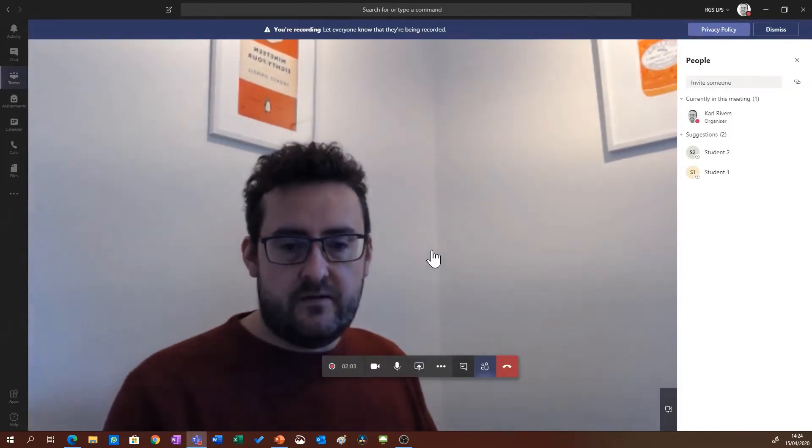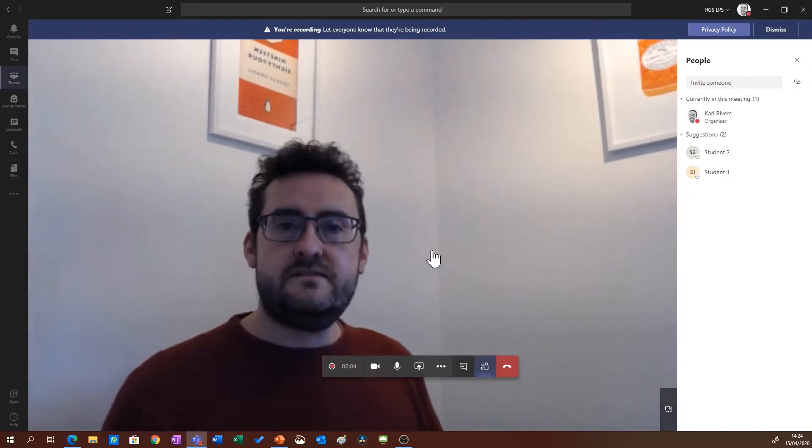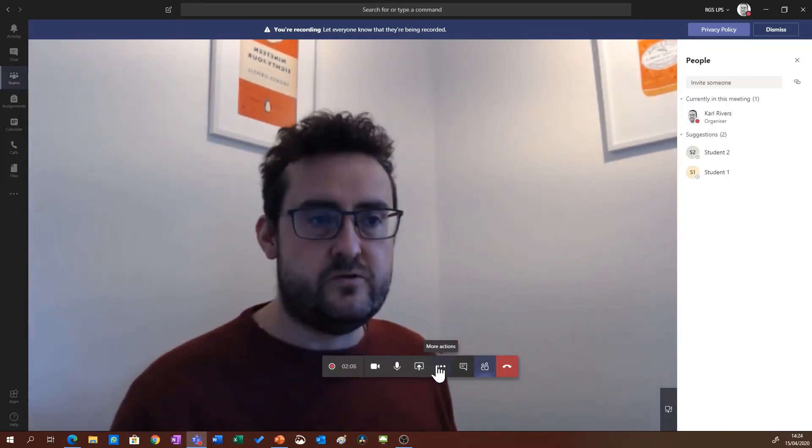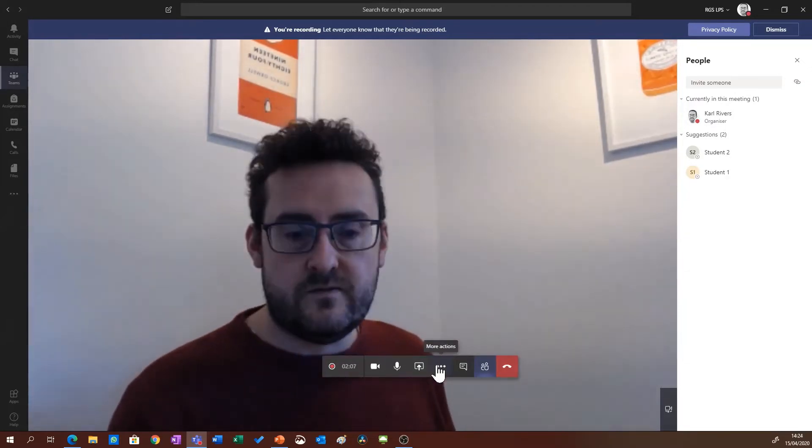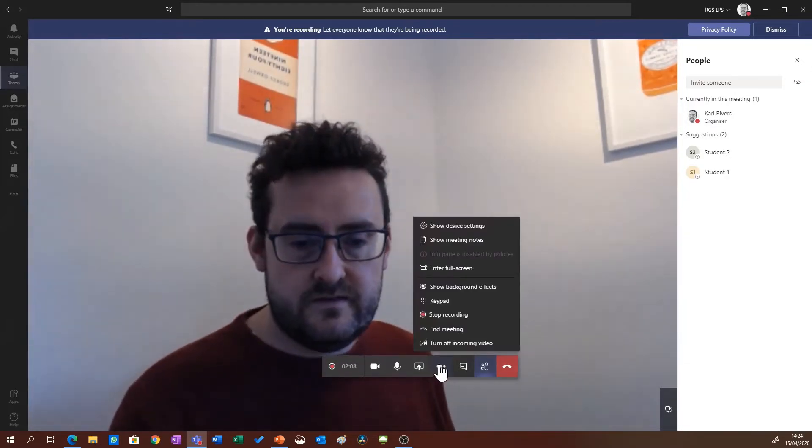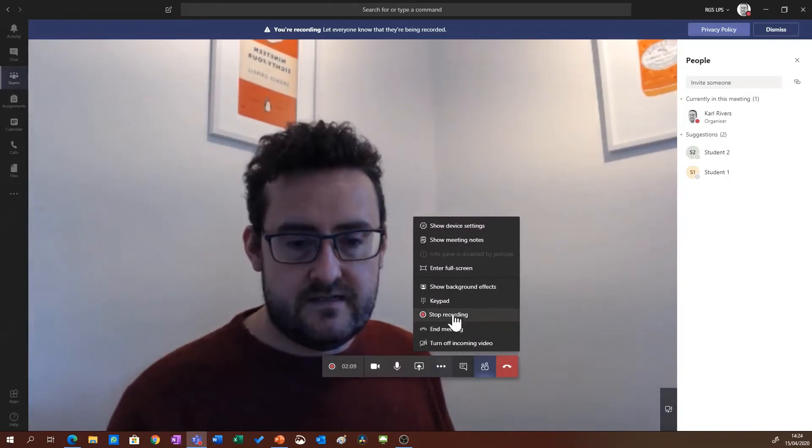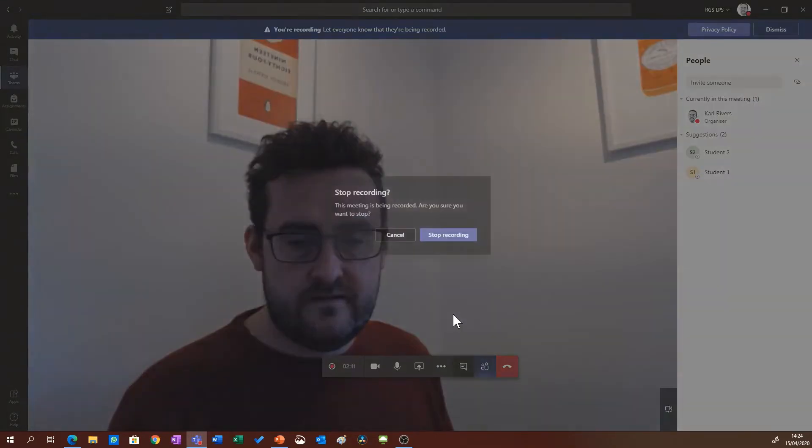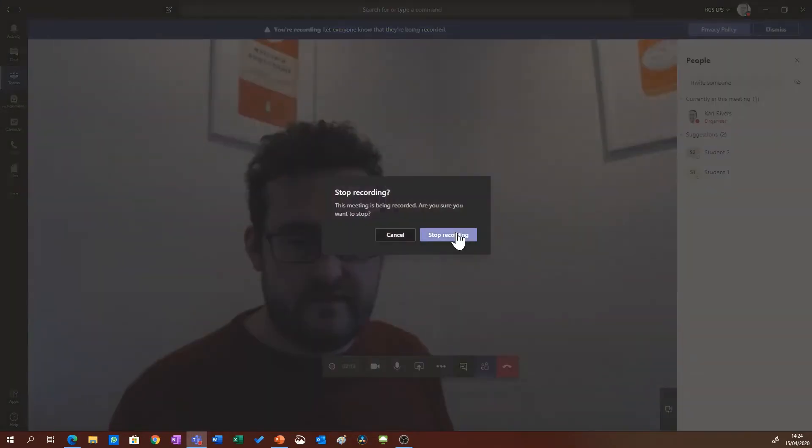Now I've finished my lesson and I want to stop the recording, so what I'm going to do is click stop recording and confirm that I stopped recording.